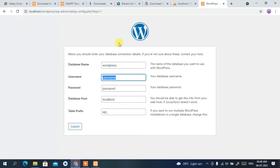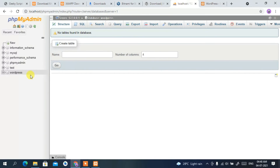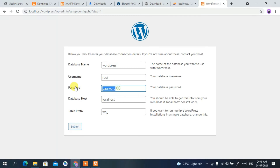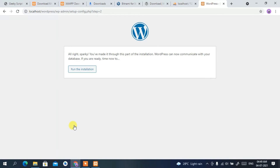The database name is 'wordpress'. For the username, enter 'root' — this is very important. By default the username is 'root' and the password is blank on localhost, so you don't need to worry about the password. Username is 'root', password is blank, keep everything else default, then click 'Submit'.